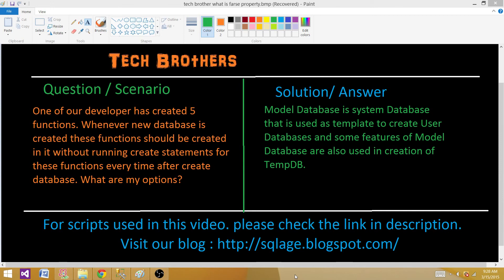We have a model database that is a system database and it is used as a template to create user databases in SQL Server. Some features of the model database are also used in the creation of tempdb. Whenever you restart your services, tempdb is recreated and it copies some features from the model database. So the model database is the template — if you create an object in there, it will be created in newly created databases. But there are a lot more details, restrictions, and options I want to show you in this demonstration.